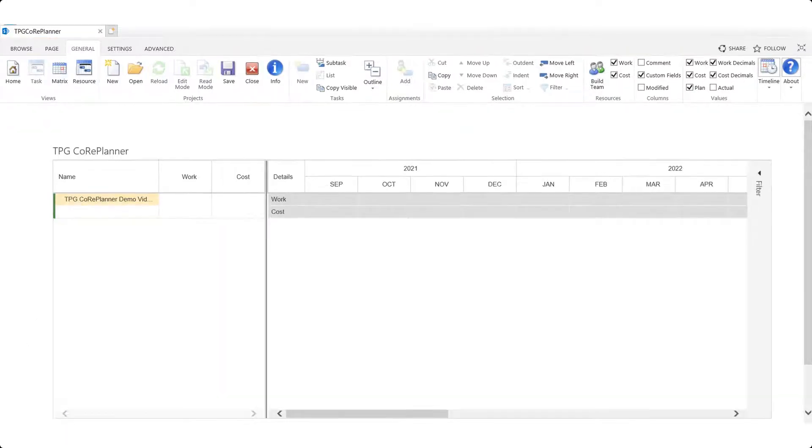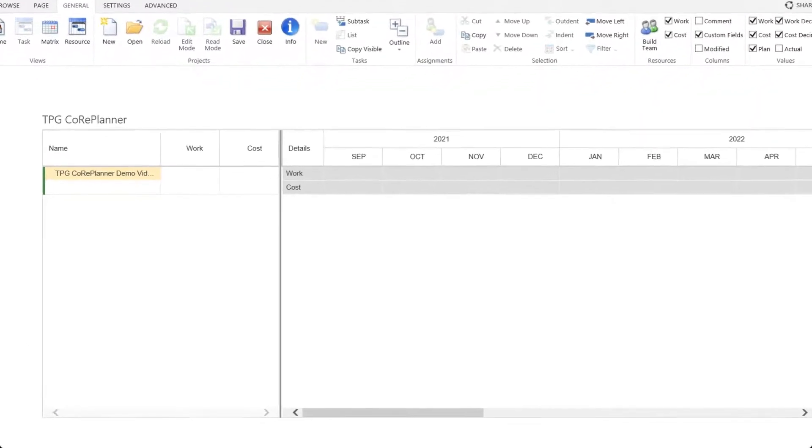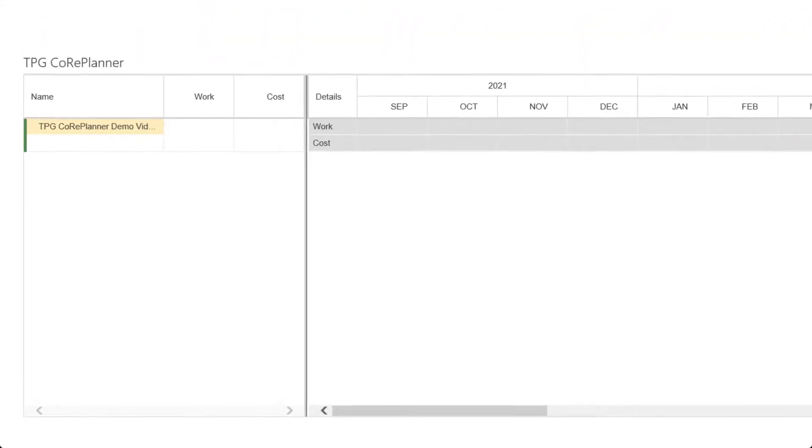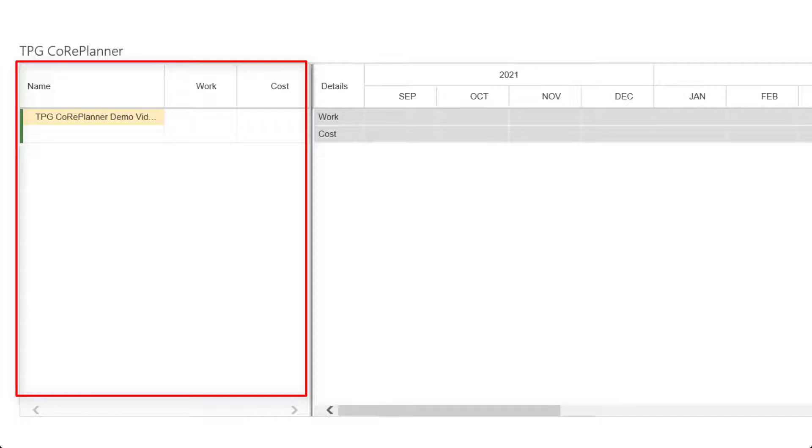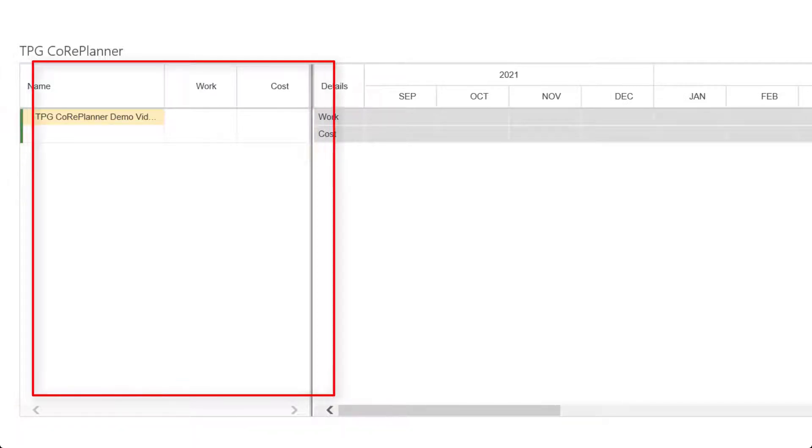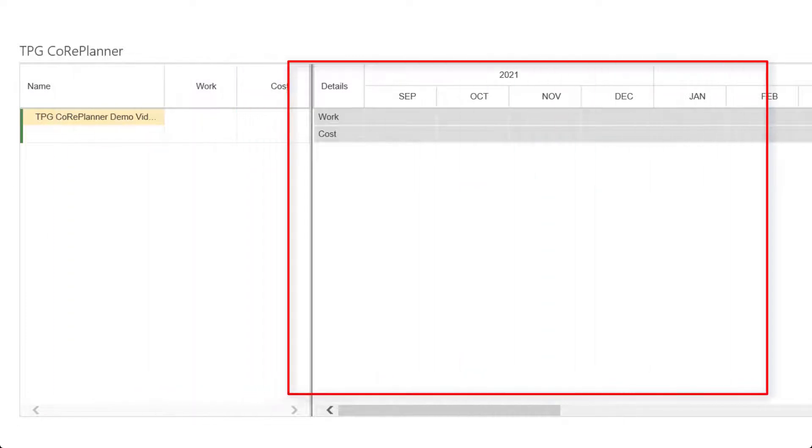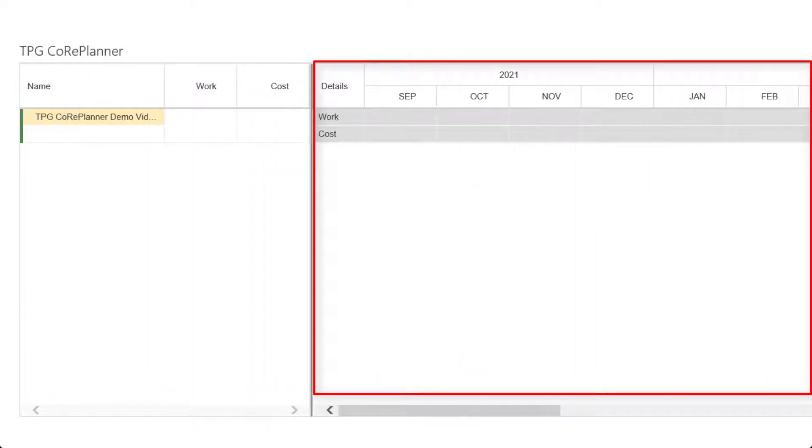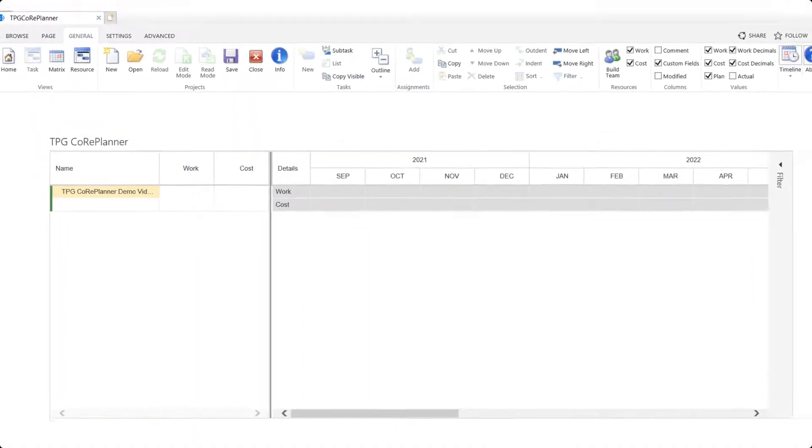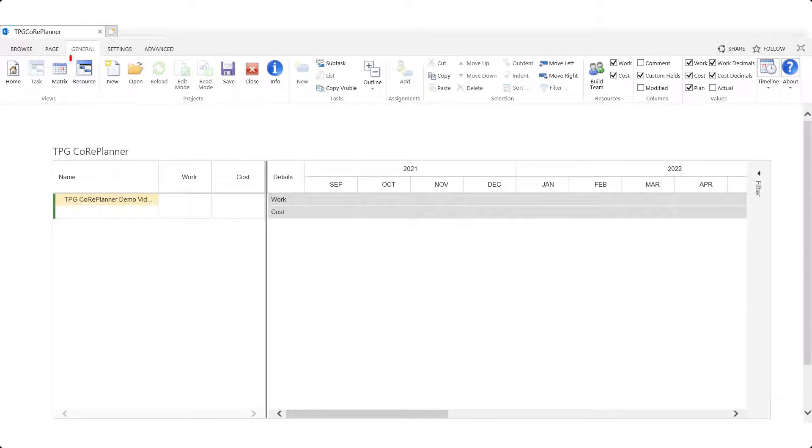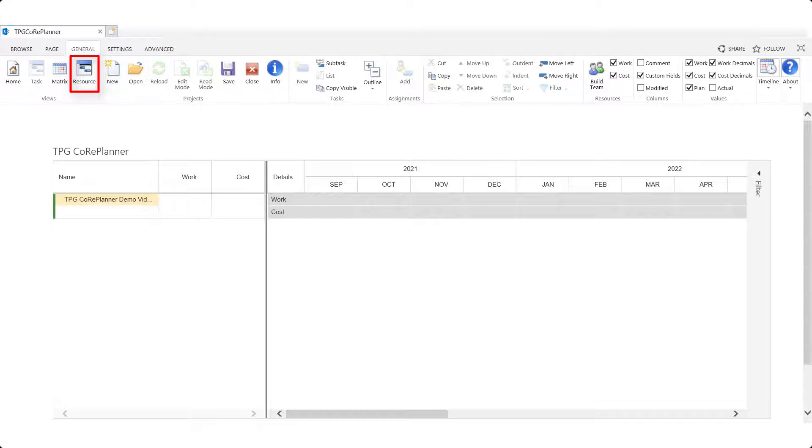Note we are in the task view. Here our project data on the left side of the window pane is organized and grouped by tasks with a time phasing of work and costs on the right. There is also a resource button in the view group at the very left of the general ribbon that will display our project data grouped by resources.